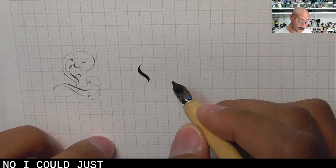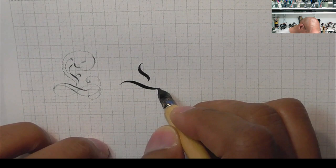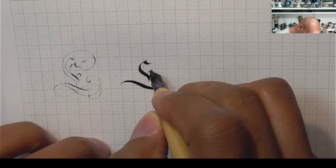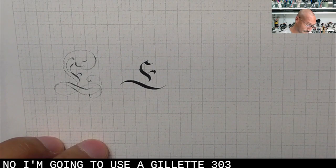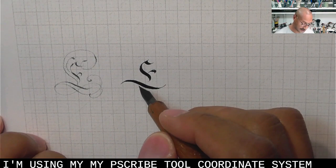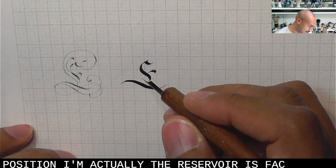Now, I'm going to set this up. I'm going to use Jalot 303, and remember, I'm using my PScribe tool coordinate system to help teach, to help hold the tool in place. Copper plate would be here, so I'm changing that position. Actually, the reservoir is facing me.